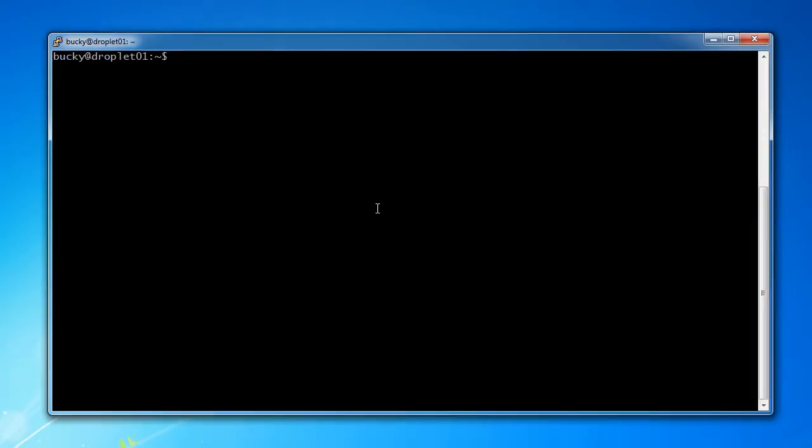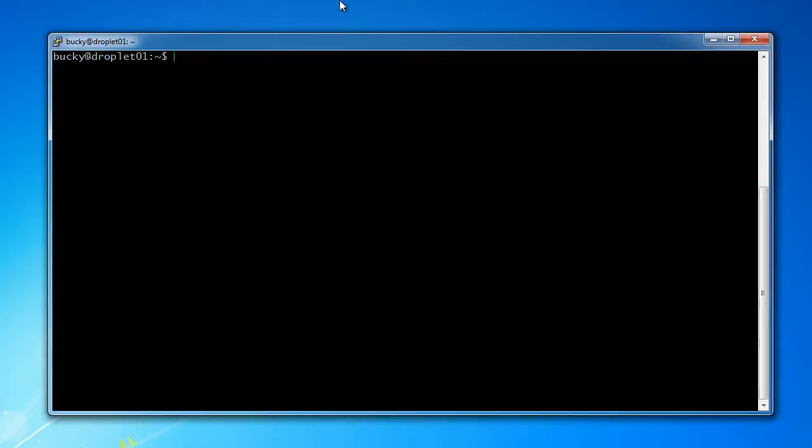So whenever you're trying to connect to a server, you need two key pieces of information. The first is the IP address and the second is the port. Now the port of a computer isn't something that you can physically see or touch with your hands. It's just built into the software and it tells a server how you want to connect to it—what are you trying to do to that server?